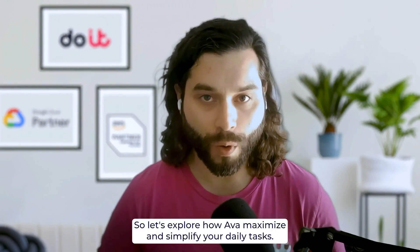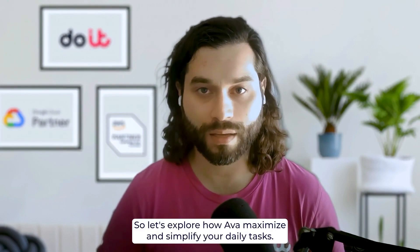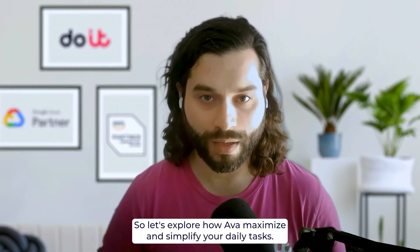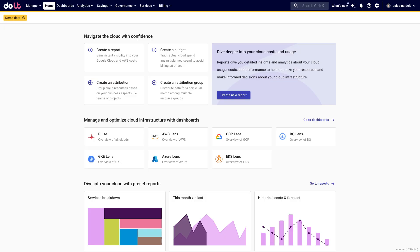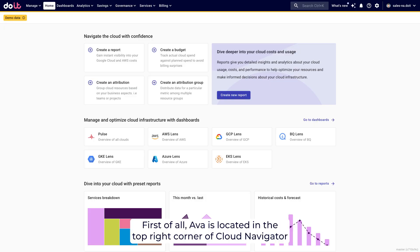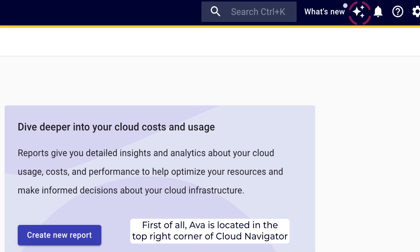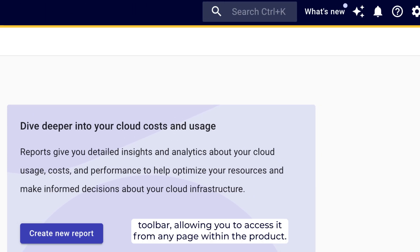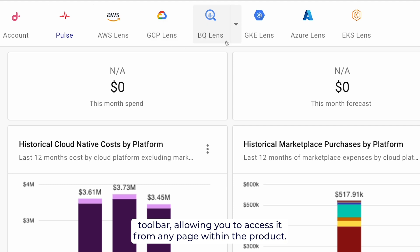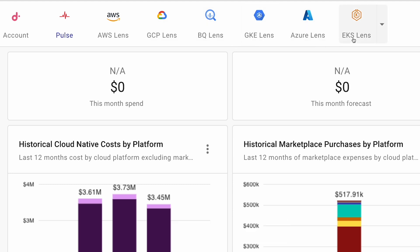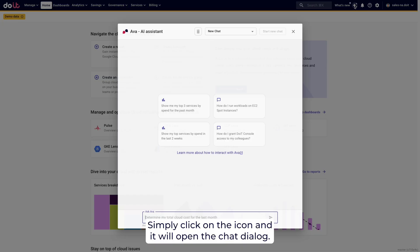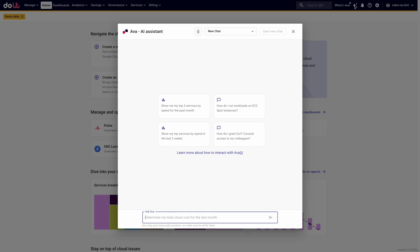So let's explore how AVA maximizes and simplifies your daily tasks. First of all, AVA is located in the top right corner of Cloud Navigator toolbar, allowing you to access it from any page within the product. Simply click on the icon and it will open the chat dialog.